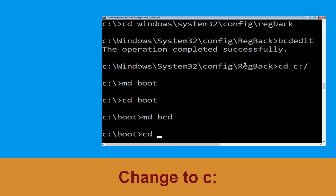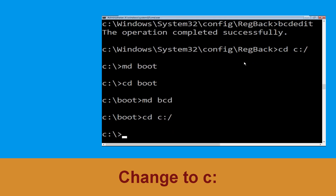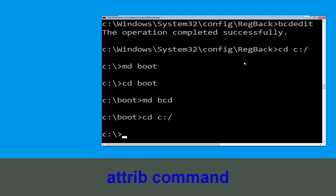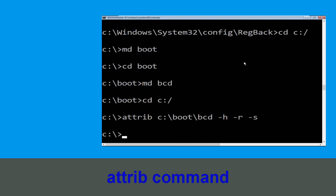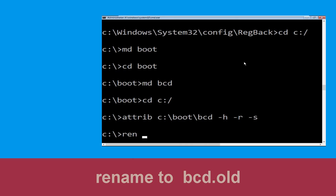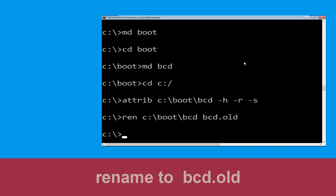Type: cd c:\ and hit Enter. Now type: attrib c:\boot\bcd -h -r -s and hit Enter. Then type: ren c:\boot\bcd bcd.old and hit Enter to execute this command. Once done, let's move to the next command.